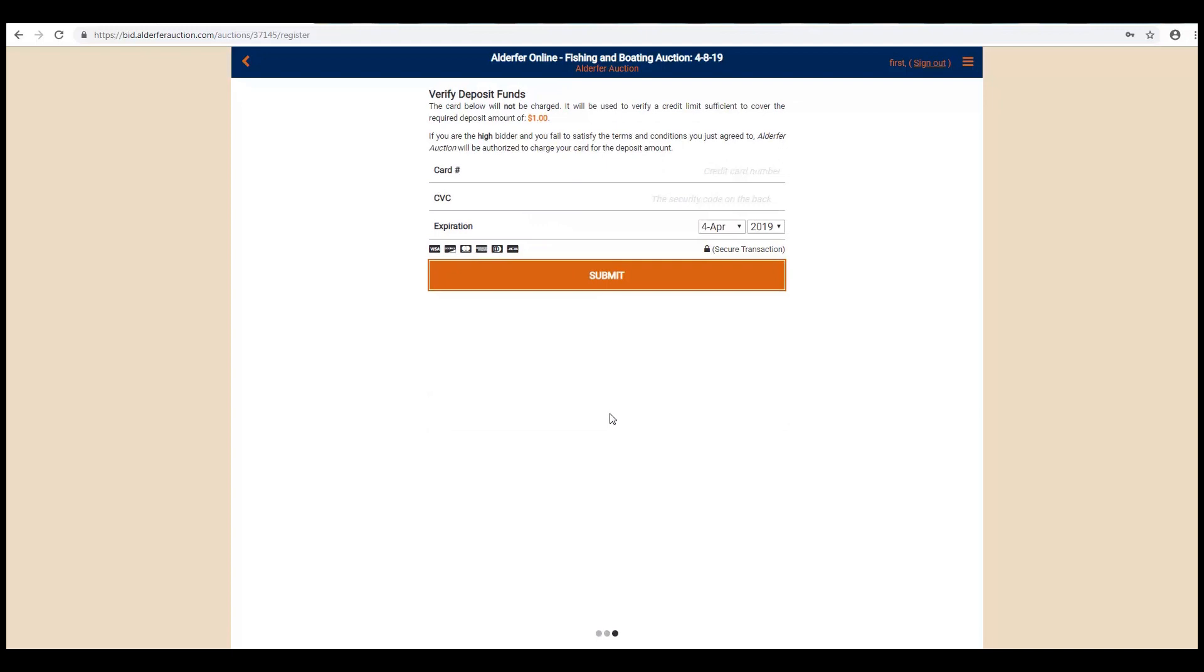You may be prompted to enter your credit card information. This is in order to verify that you have the funds available on your credit card to cover a deposit. This amount will not be charged to your card, but will just place a brief hold on your account.